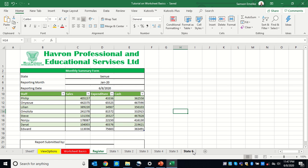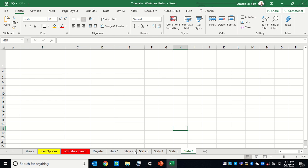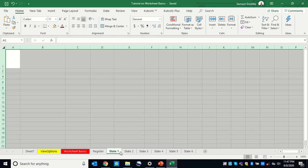So I want to group these sheets together so that I can do that at once. When you group your sheets together and do anything, whatever operation you're doing will be duplicated across. Now let me explain: this is State 1, State 2, State 3, State 4, State 5, and State 6.